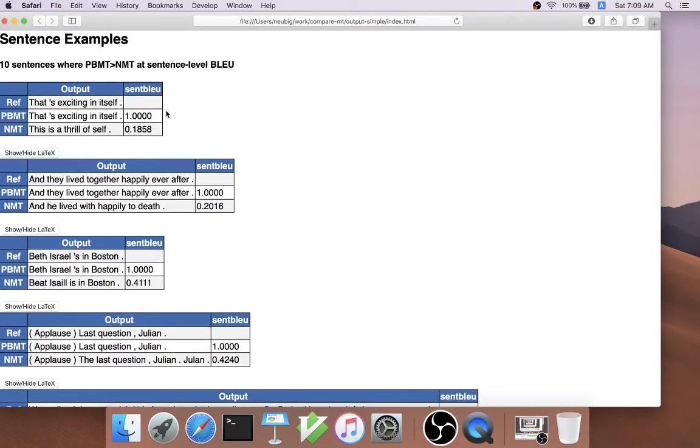Finally, we're able to output sentence examples where one system did better than the other. Here are some examples of this.